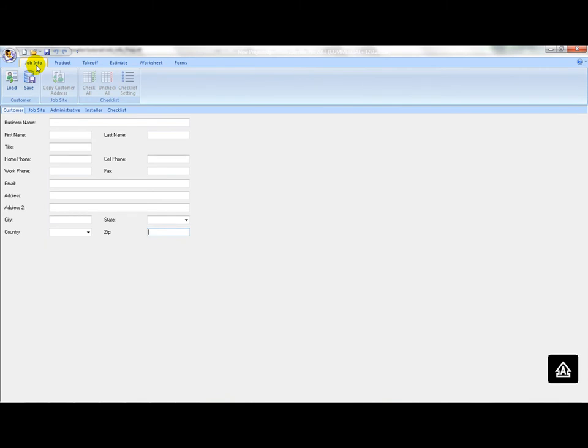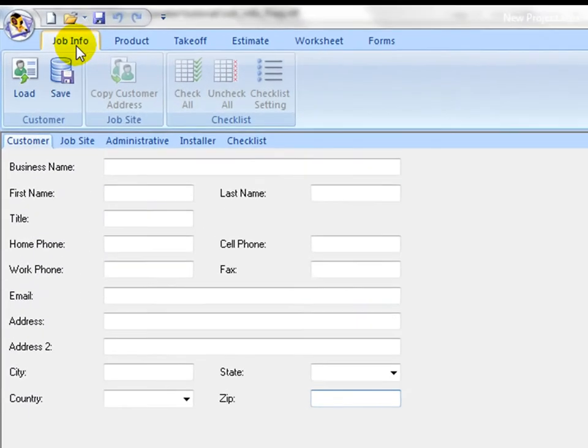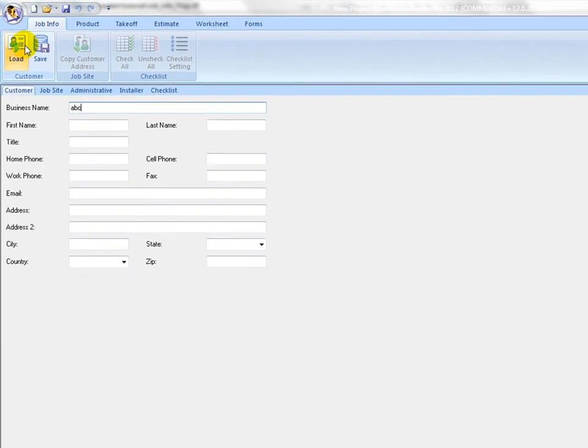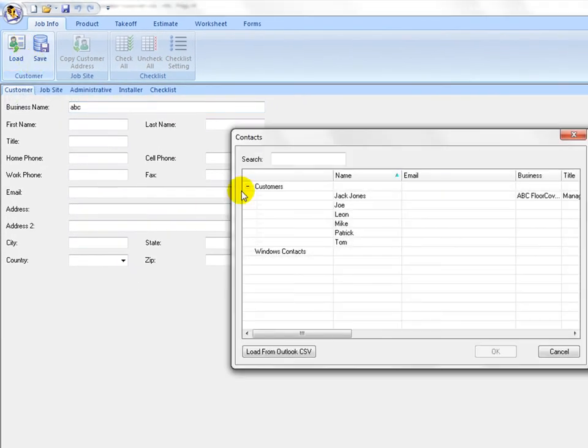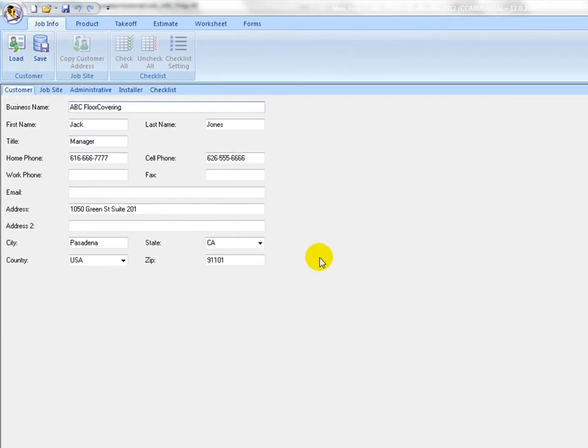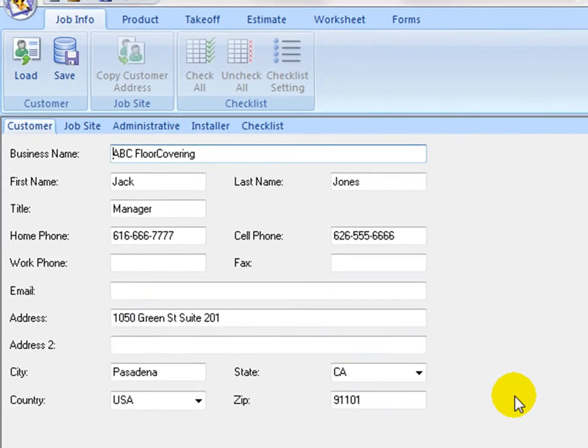On the Customer tab and the Job Site tab, set up customer information by manually typing in new customer information or load directly from existing customer database. Customer information is used in Estimation Summary Report and Quotation Sheet forms at a later stage.